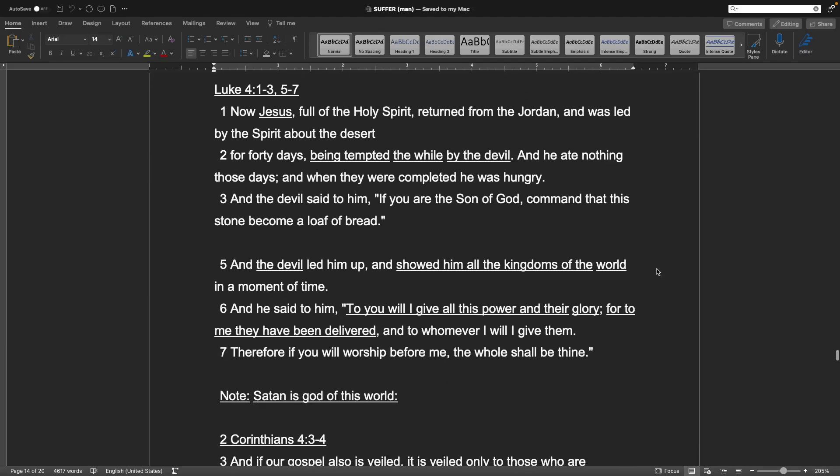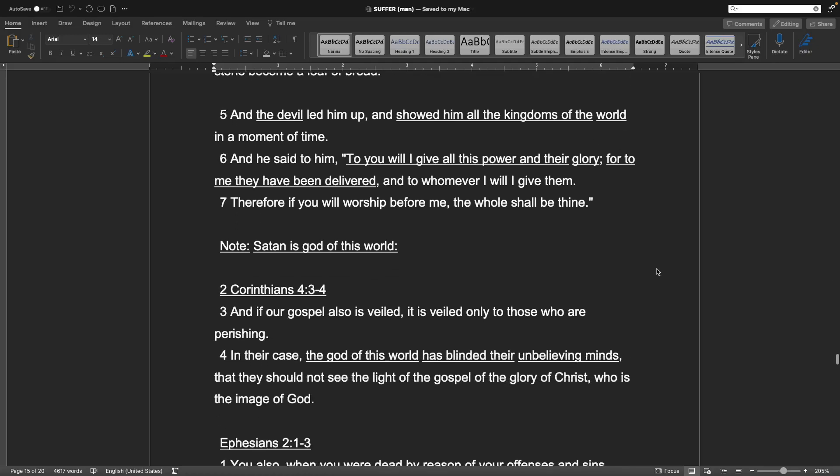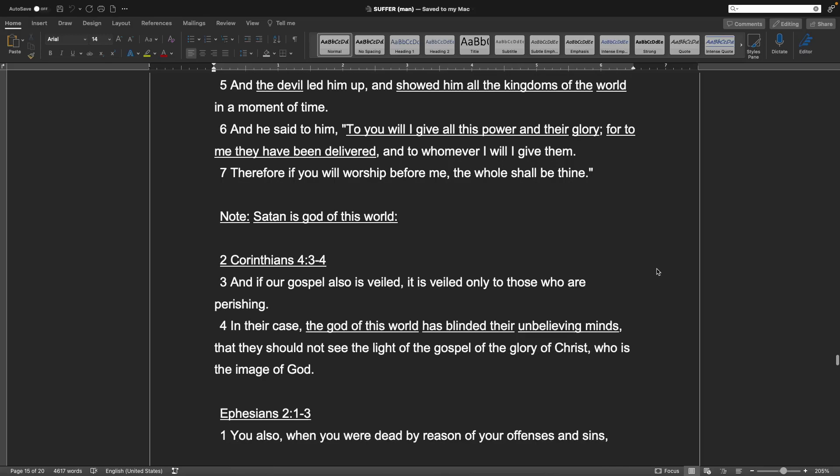Luke 4, 1-3, and 5-7. Now Jesus, full of the Holy Spirit, returned from the Jordan, and was led by the Spirit about the desert, for forty days, being tempted the while by the devil. And he ate nothing those days, and when he was completed, he was hungry. And the devil said to him, If you are the Son of Man, command that this stone become a loaf of bread. And the devil led him up, and showed him all the kingdoms of the world in a moment of time. And he said to him, To you will I give all this power, and their glory. For to me they have been delivered, and to whomever I give them. Therefore, if you will worship before me, the whole world shall be thine. Note, Satan is God of this world.